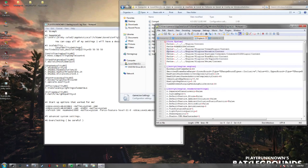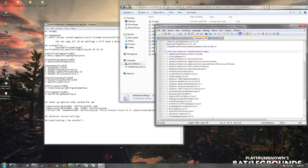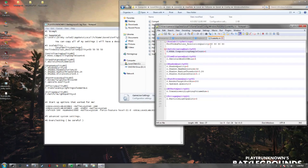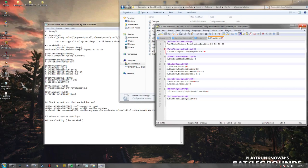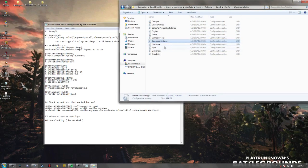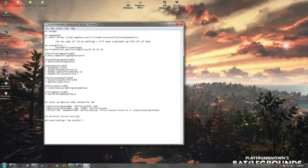I added stuff to the scalability settings — I'm not sure exactly what it changed, but it changed something. I'll put all of this on an online document for you guys to copy down.